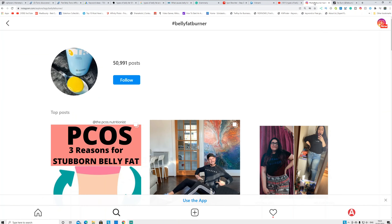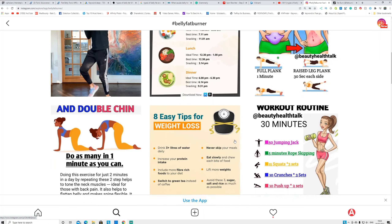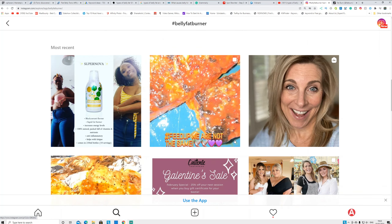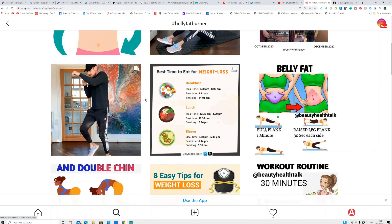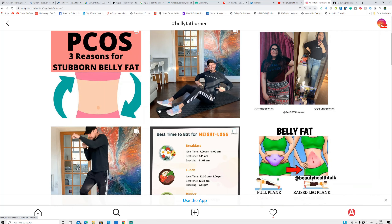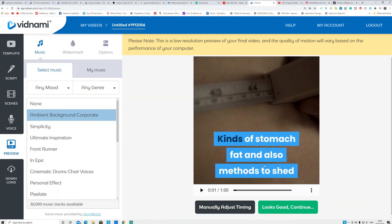A second platform is Instagram. Search the hashtag like 'belly fat burner' and you can see people are making content there — mostly pictures and animations — but if you make videos they'll get more engagement. Create a new Instagram account, upload the video, put your affiliate link in the bio section. If you have money you can promote it; if not, you can generate organic traffic by uploading regularly every single day. You can create these one-minute videos within 10 minutes.